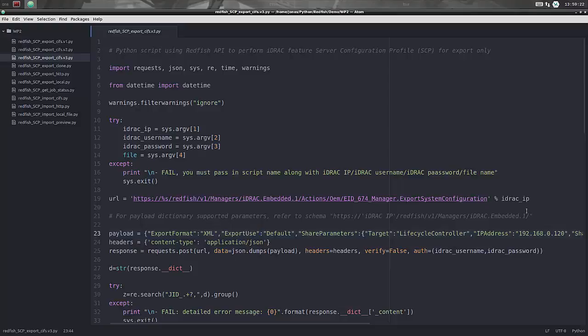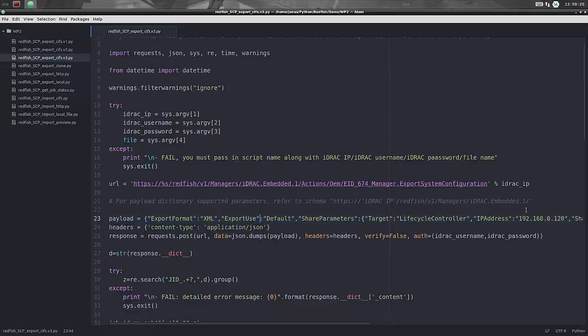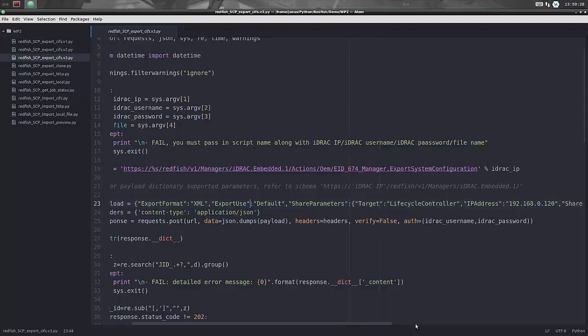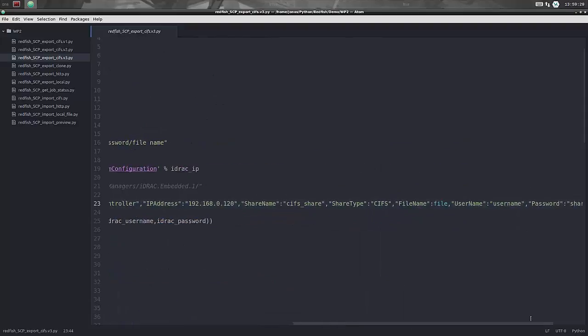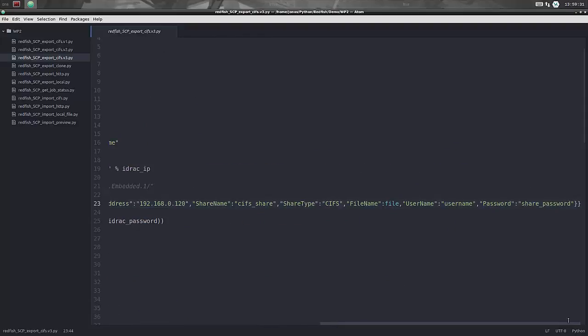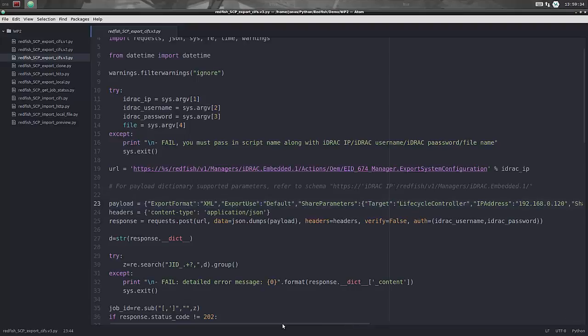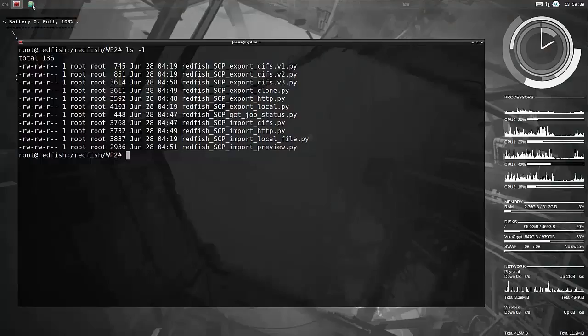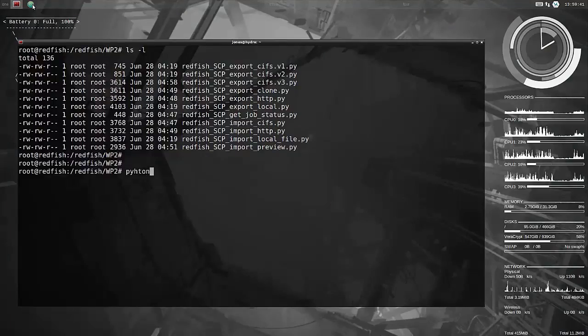So we're going to start by exporting a system configuration. We are exporting it in the format of XML, which is the default, and we are sending this off to a standard CIFS or SMB Windows Share. It's on a Linux server, but whatever. So we're going to start by doing that.